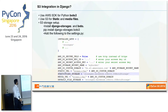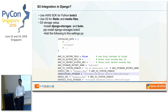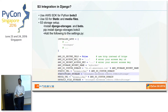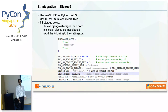What can you use S3 for? First, static files like JavaScript, CSS, and images that are part of your application. Second, user content — if a user is uploading a profile photo, videos, images, or documents, everything can be stored in S3.